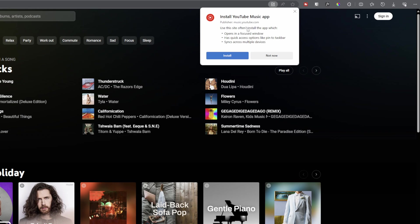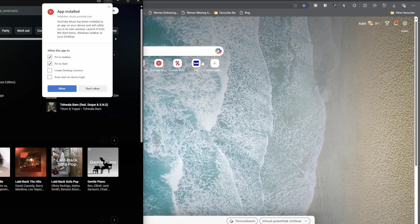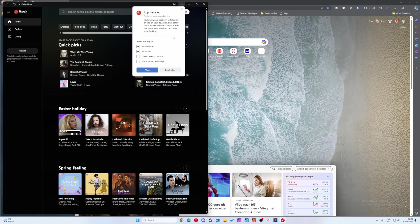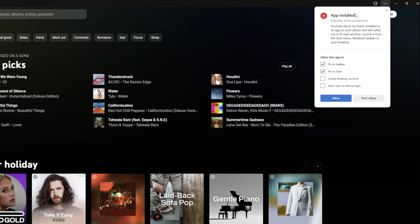If we left click this it will then give this pop-up. We simply want to click install on it. We'll wait a couple seconds and then we'll have this dedicated YouTube Music pop-up that will show up here.